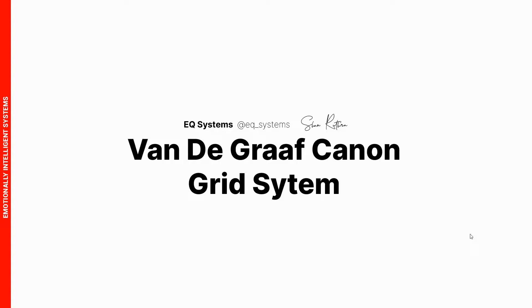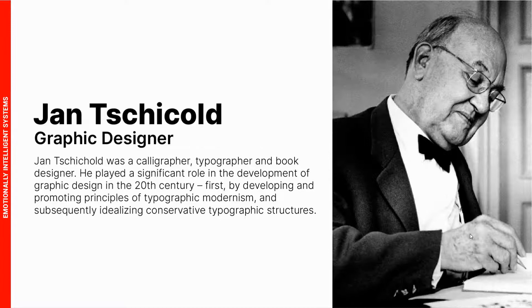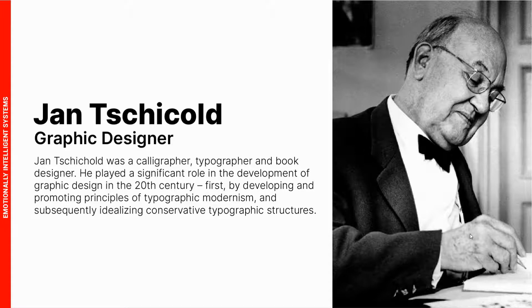In today's video we're going to talk about a grid system called the Van de Graaf Canon. This is a system used to design book layouts and it was designed by Robert Van de Graaf but was popularized by Jan Tschichold.